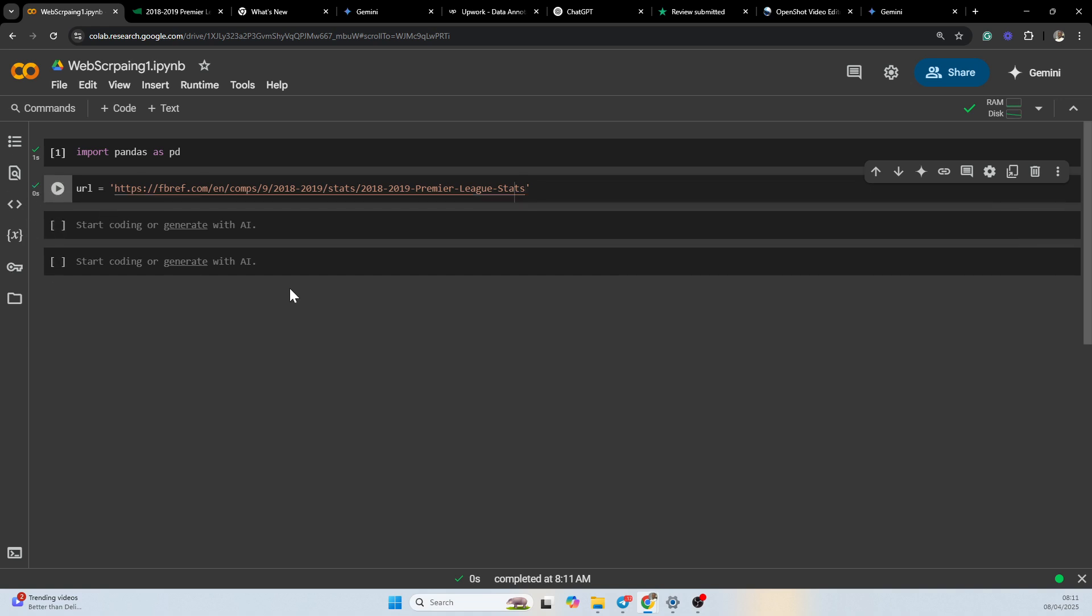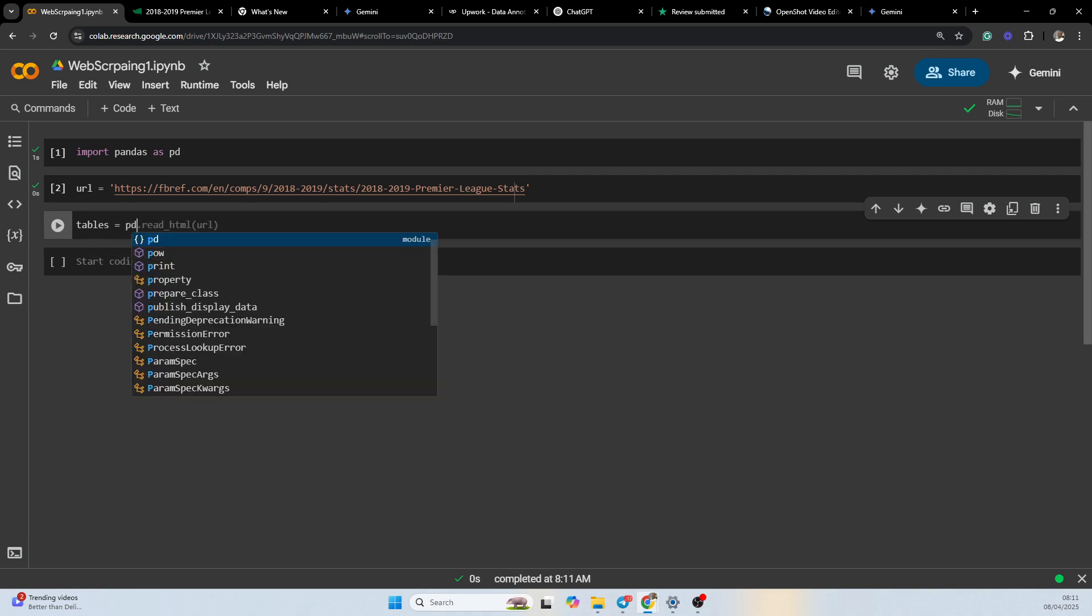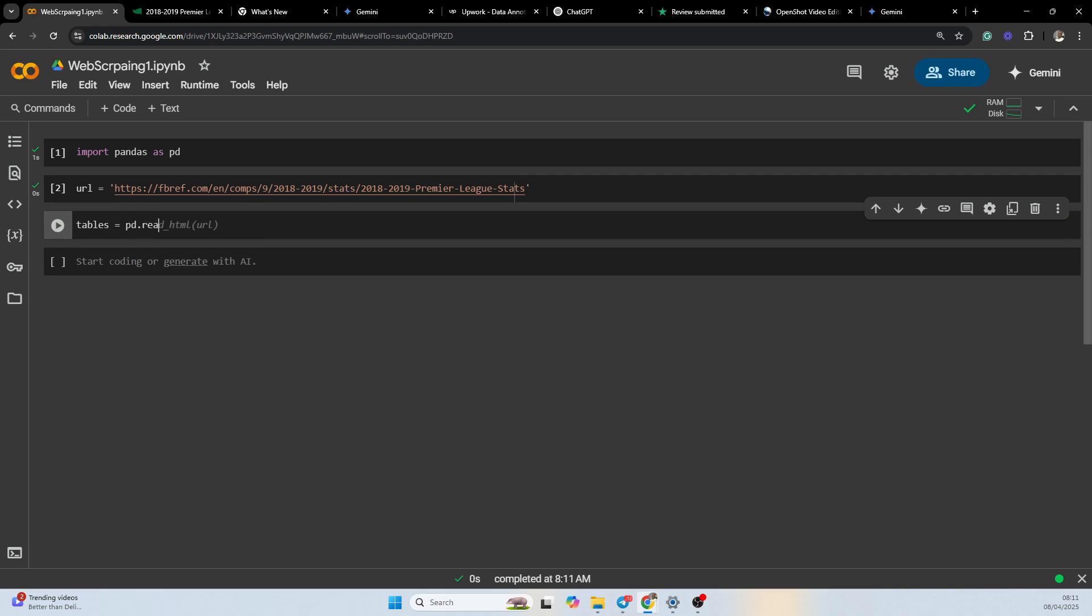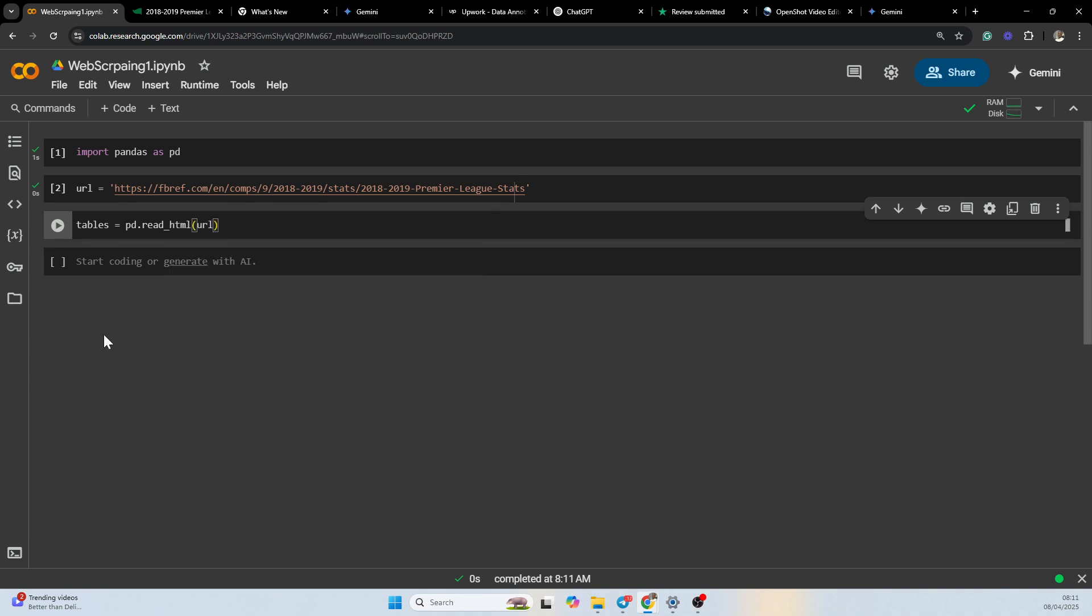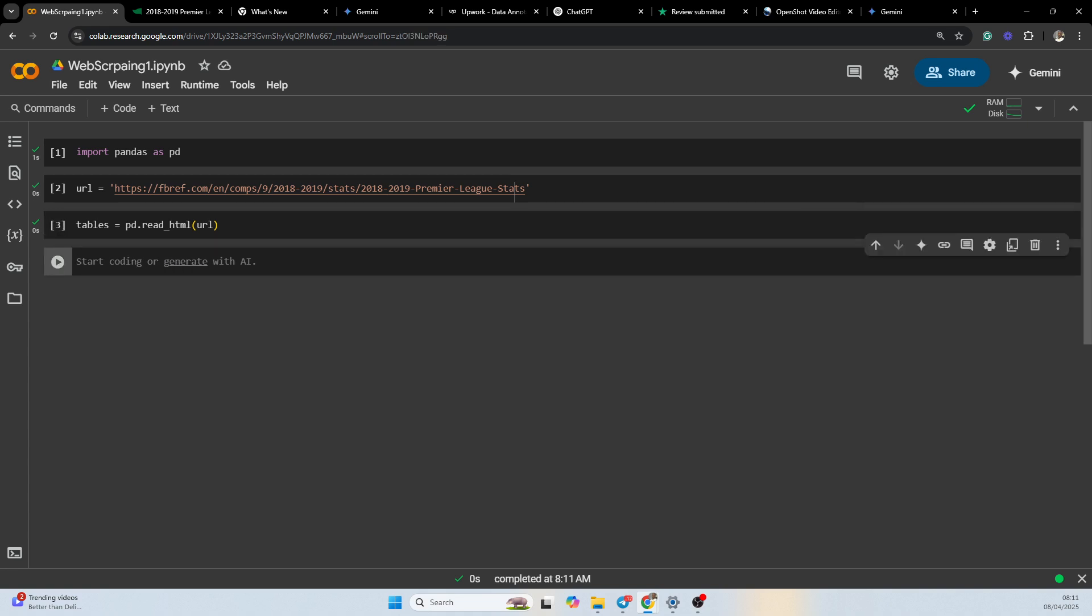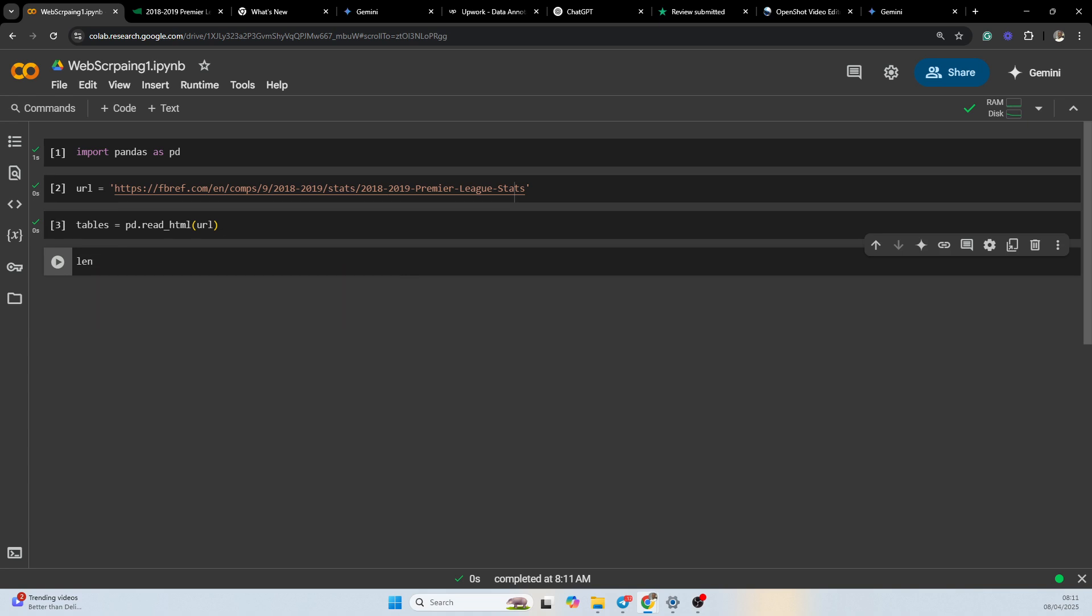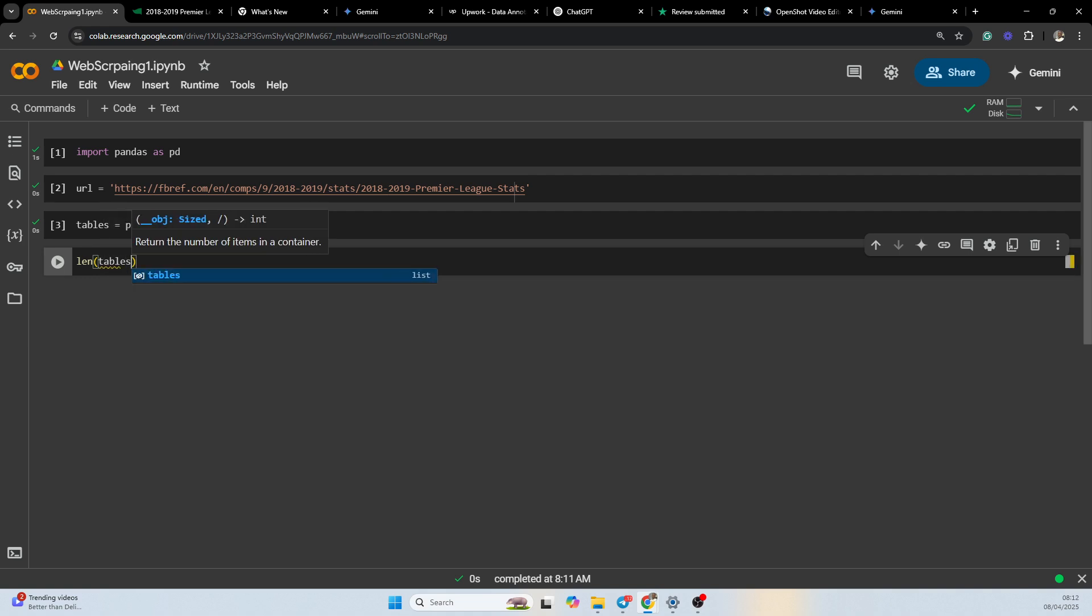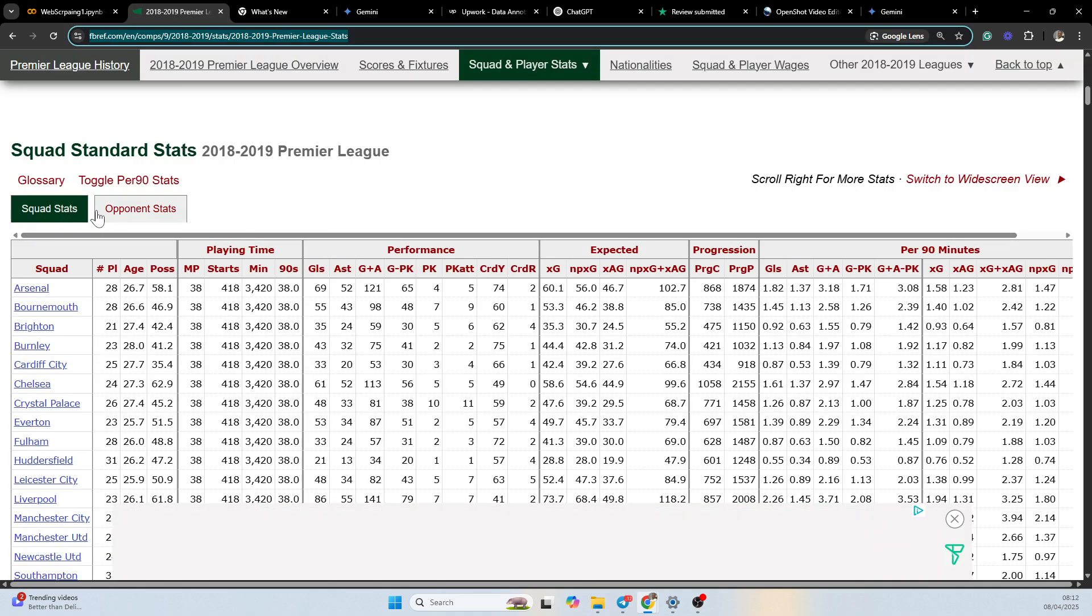Now I want to check the tables in the URL. Tables equals pd.read_html(url). Now I want to be checking the number of tables in that particular link. We can see there are two tables, so basically this is the squad stats and the opponent stats.